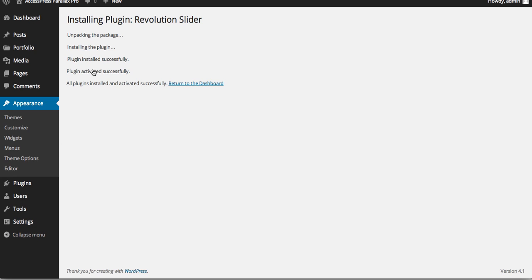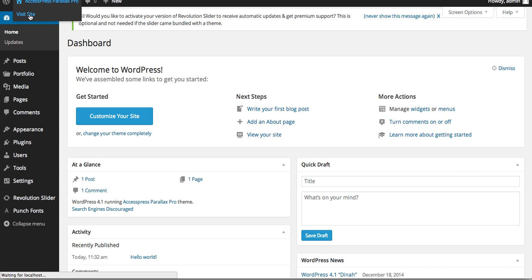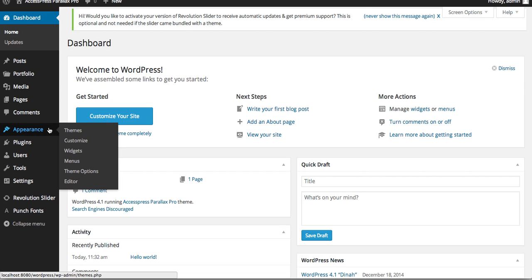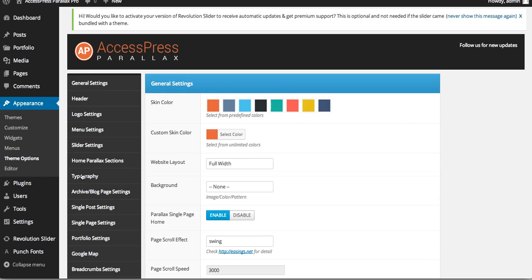All the plugins are now installed. Let's go to the front end of the website and check out the theme. This is the AccessPress Parallax Pro theme. You can go back to Appearance, click on Theme Options, and from there configure all the theme options. Thank you very much for watching this video. If you have any queries, you can comment below, and if you like this video please like and subscribe. Thank you very much, take care.